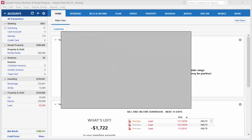First, you'll need to install Quicken on your new computer and ensure it's on the latest release. You can check the release by opening Quicken and selecting Help and then About Quicken.